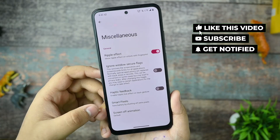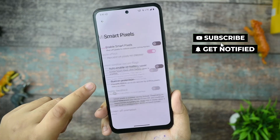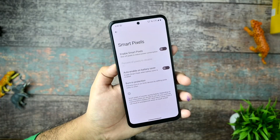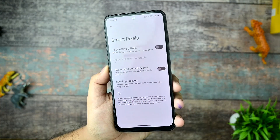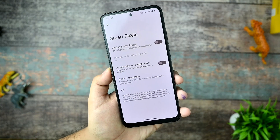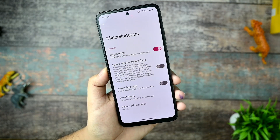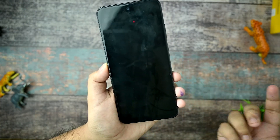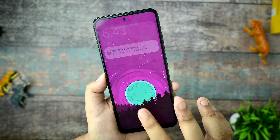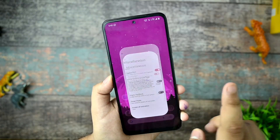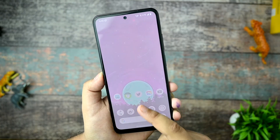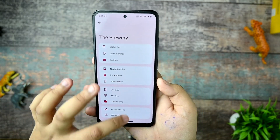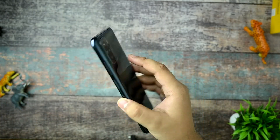There is a smart pixels option, but I don't recommend using it — it creates a very bad display look. There is also a screen-off animation which feels good to use. If you want wallpapers of this type, you can get them from my Telegram channel.